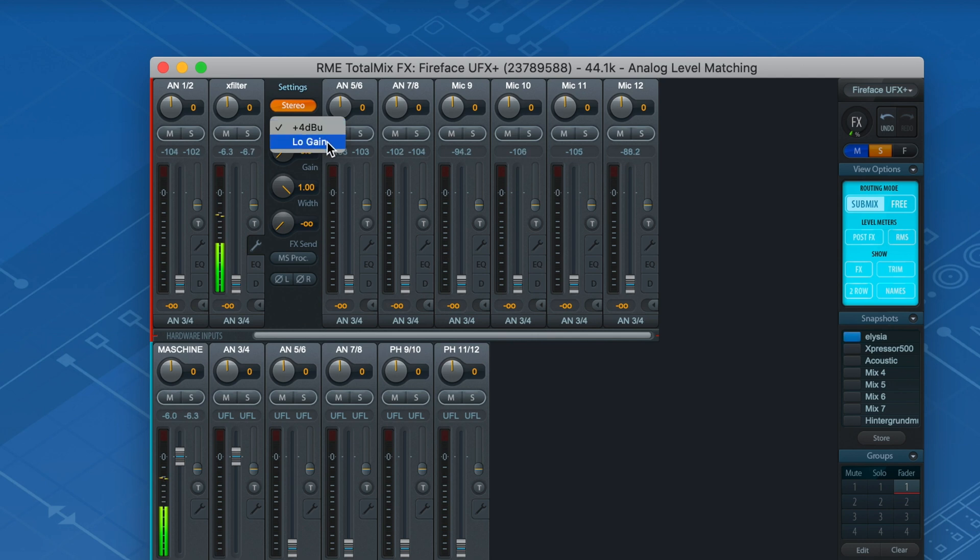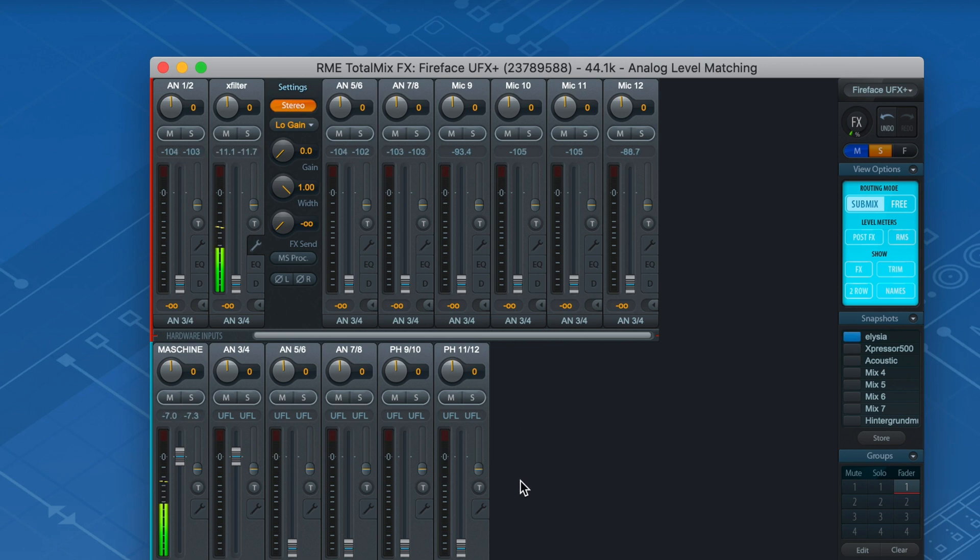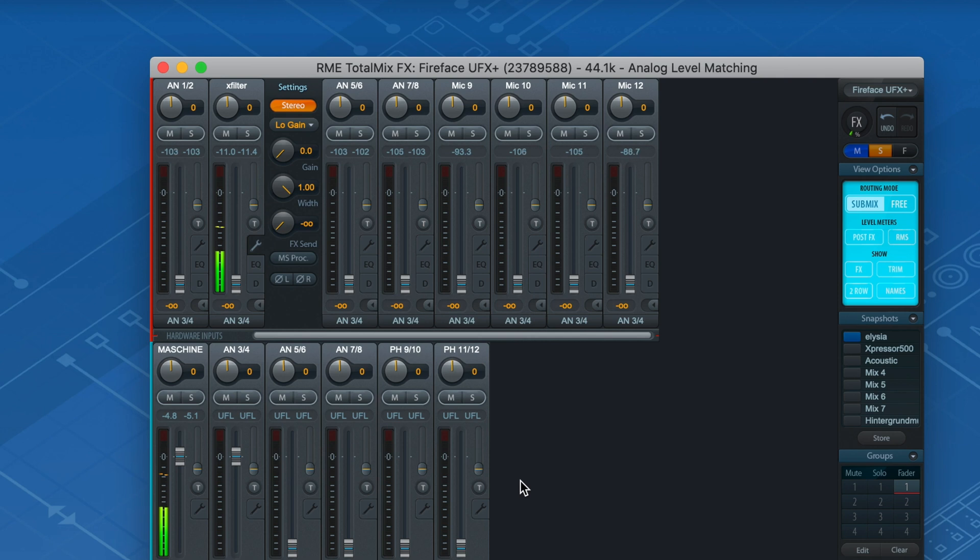This surpasses the analog input of the UFX Plus by 2 dB, but is in practice negligible, because it's rare to add this much of EQ gain to a signal.